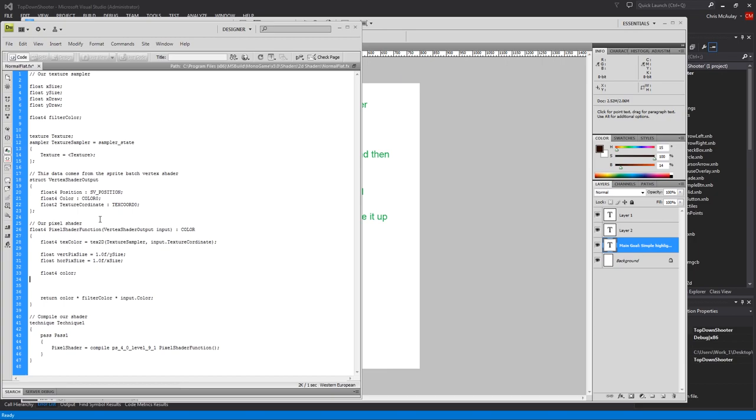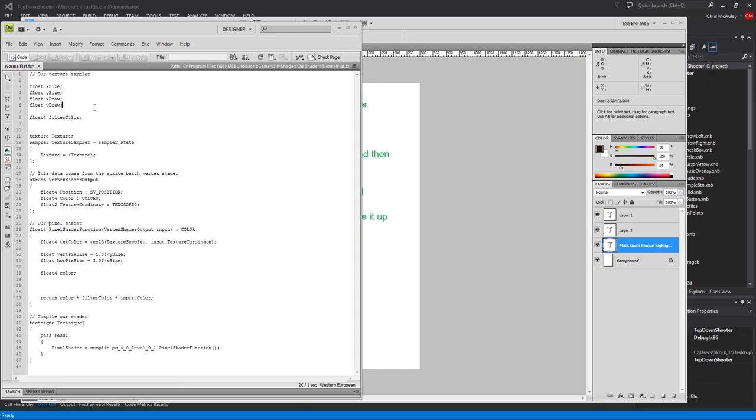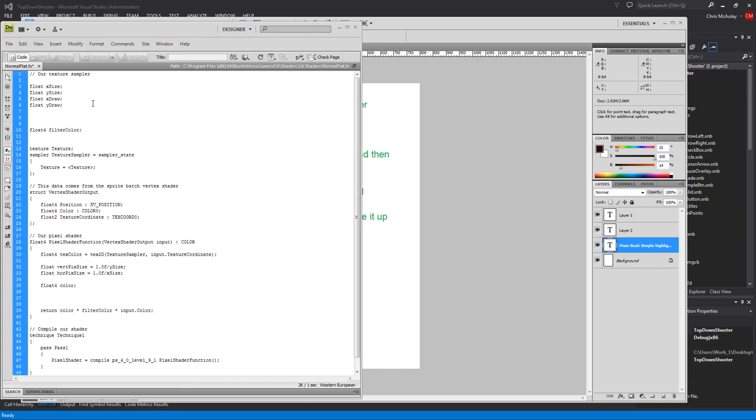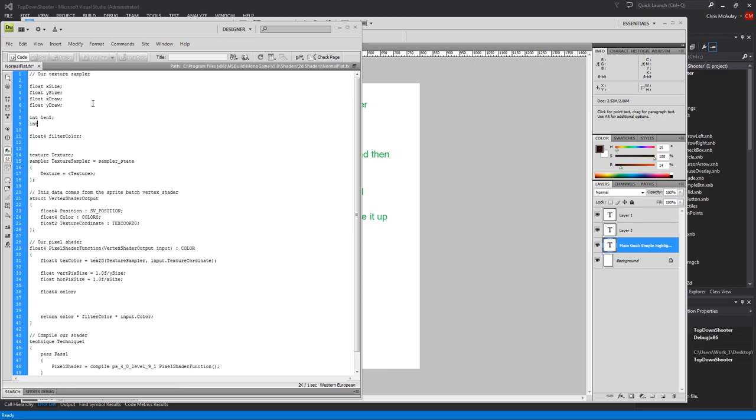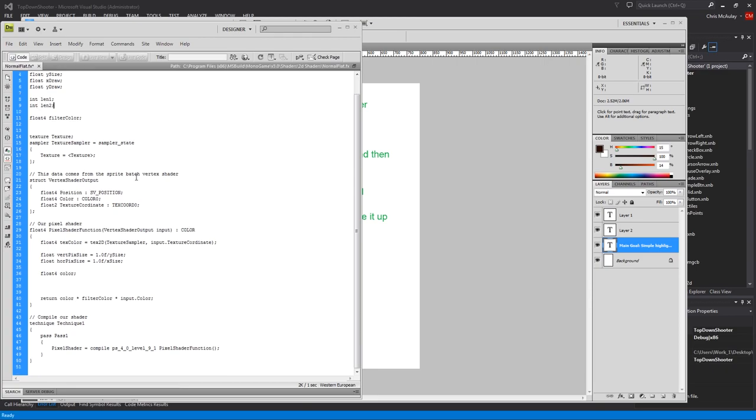And then what we're adding to this here is two ints. So we need to know how far we want to make our first test pass and how far we want our second test pass to be. So int lin1, int lin2. Very simple stuff. And we'll use those in a minute.